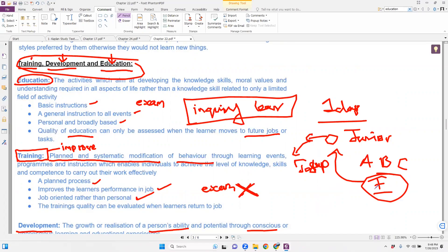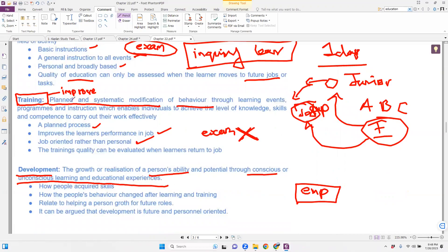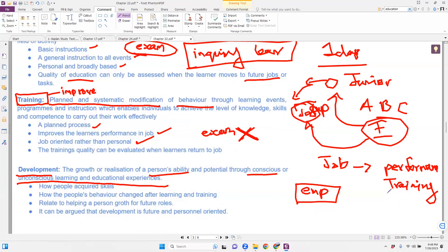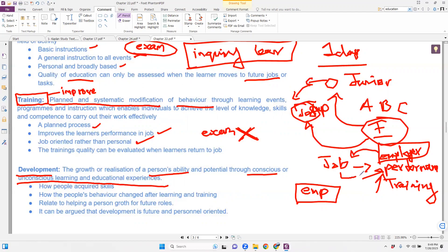Training is when you are already doing a job and need to improve your performance. Your manager gives you a training of some sort to increase your performance, and this primarily benefits the employer because your improved performance benefits the company. Unlike education, where what you learn is tested in future practical life, training is immediately tested at the job — for example, if trained on debits and credits, you go back and apply it directly.